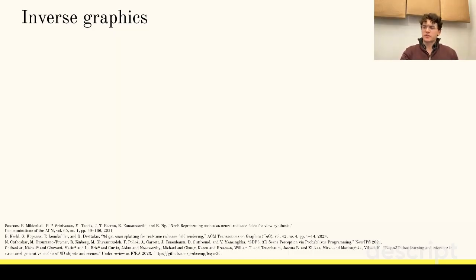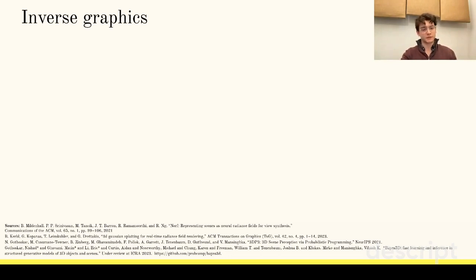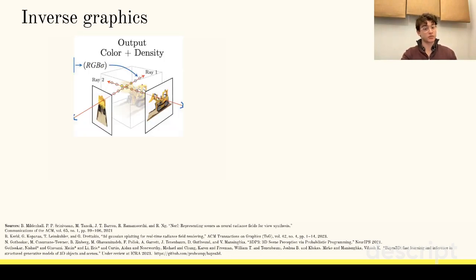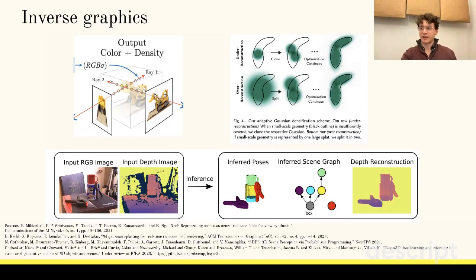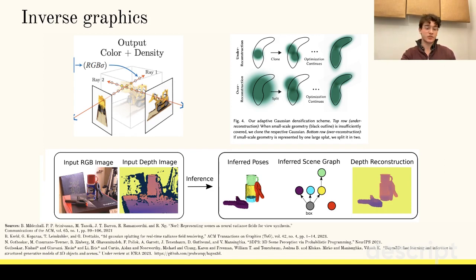Inverse graphics is an approach to 3D perception which views it as the inverse problem to rendering. Recent results in inverse graphics, such as neural radiance fields, Gaussian splatting, and 3D perception of probabilistic programs, suggest that inverse graphics may be increasingly important in 3D perception going forward.